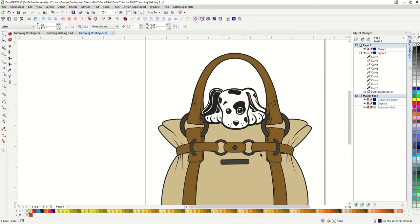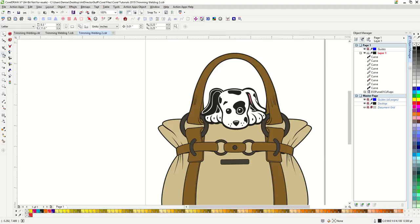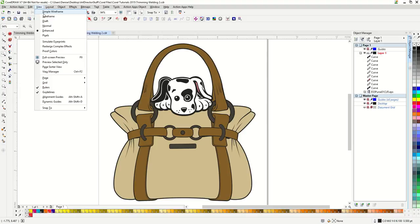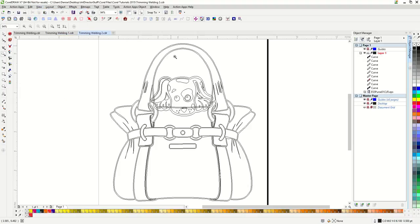If I'm going to be printing this, I am finished at this point. However, if I need to vinyl cut this, I need to do a little more. If we look at this in wireframe, you can see that the dog is overlapping with the purse pieces. So let's fix that.